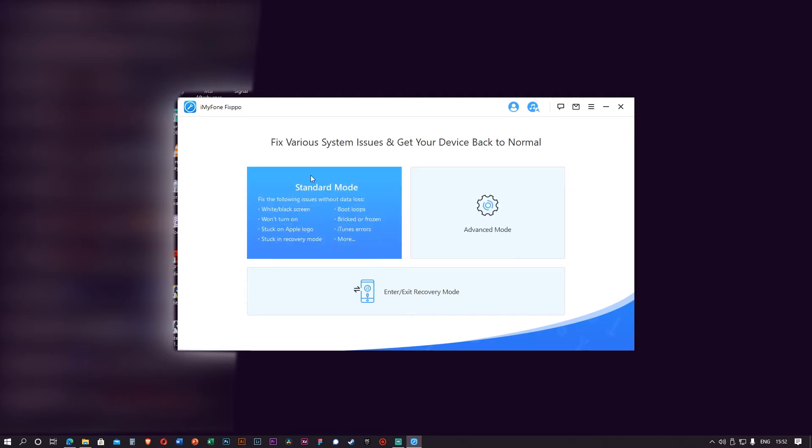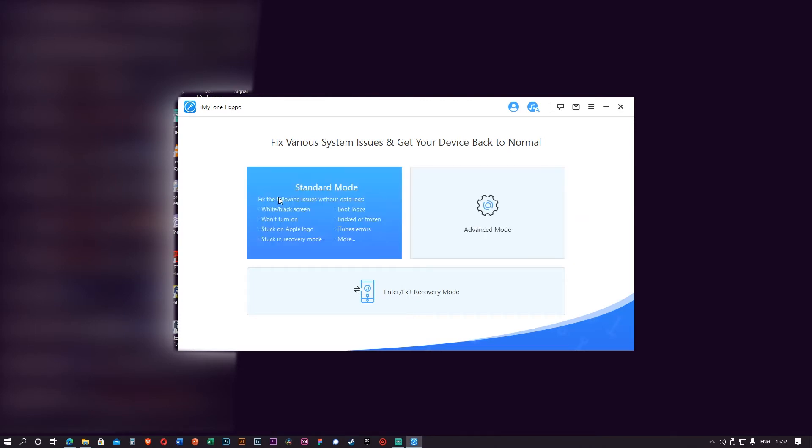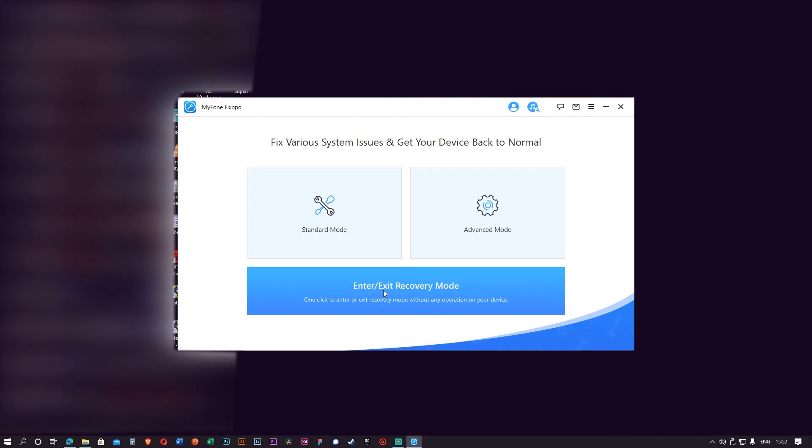If the Standard Mode can't fix it, you can move to Advanced Mode. This mode can fix something like if you forget the password, but this will wipe out all your data, so whatever you do, be sure to backup first. And the third one is Enter or Exit Recovery Mode.